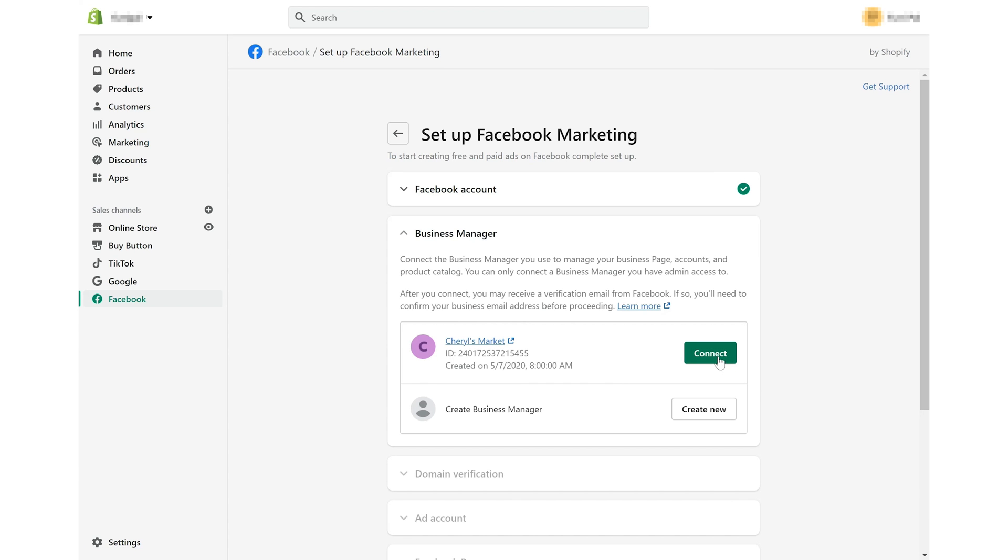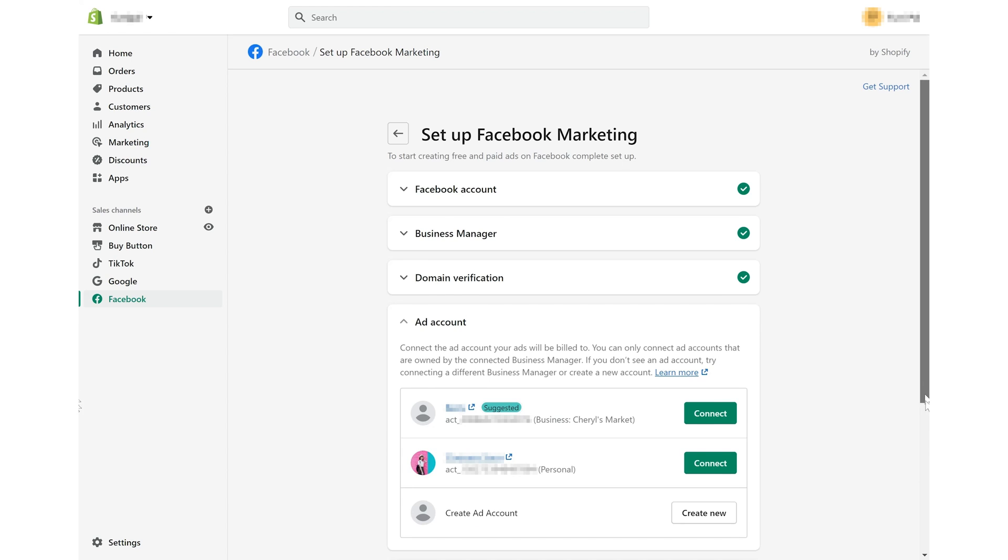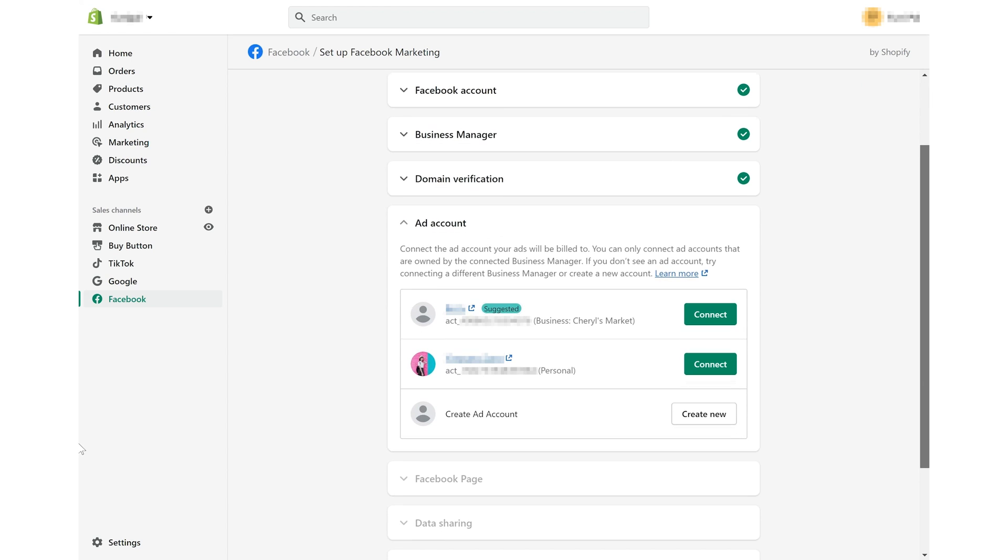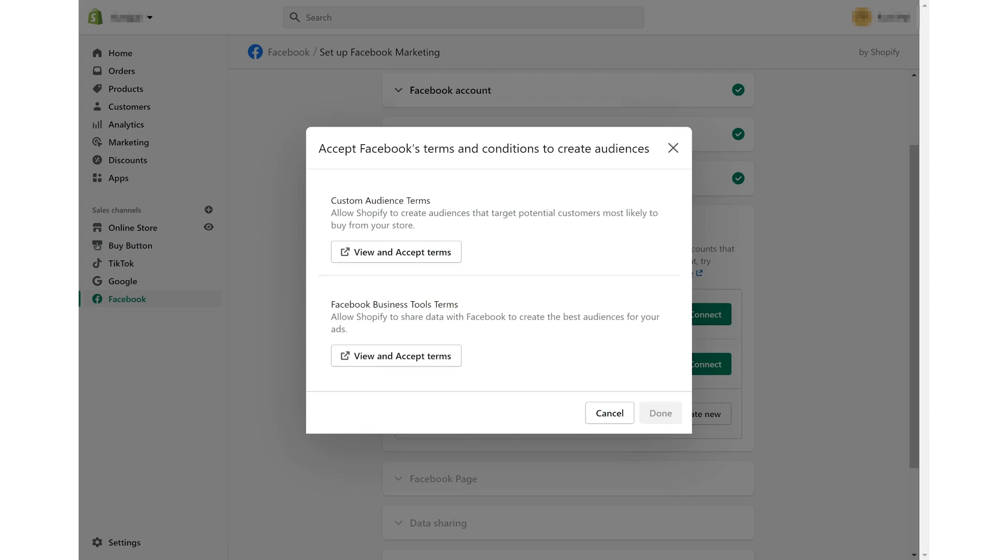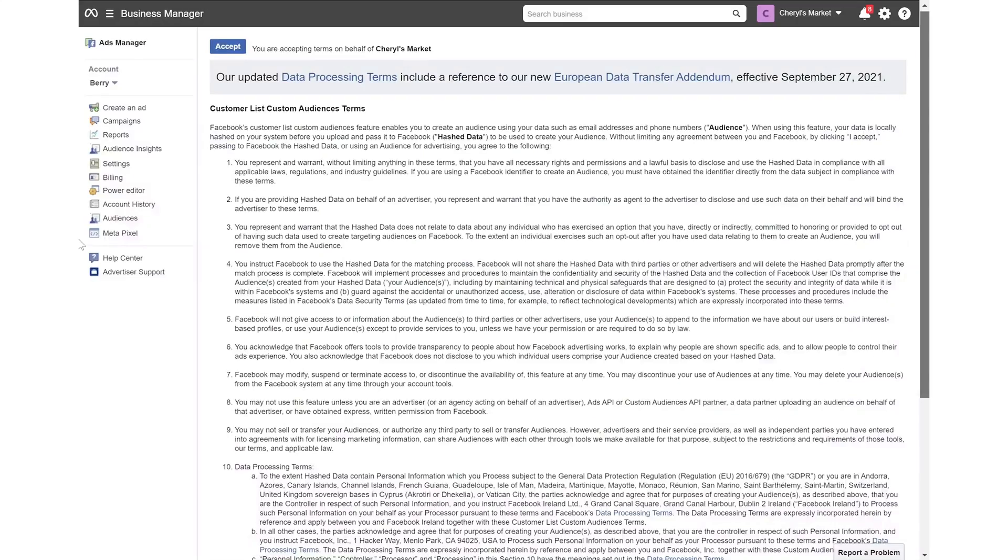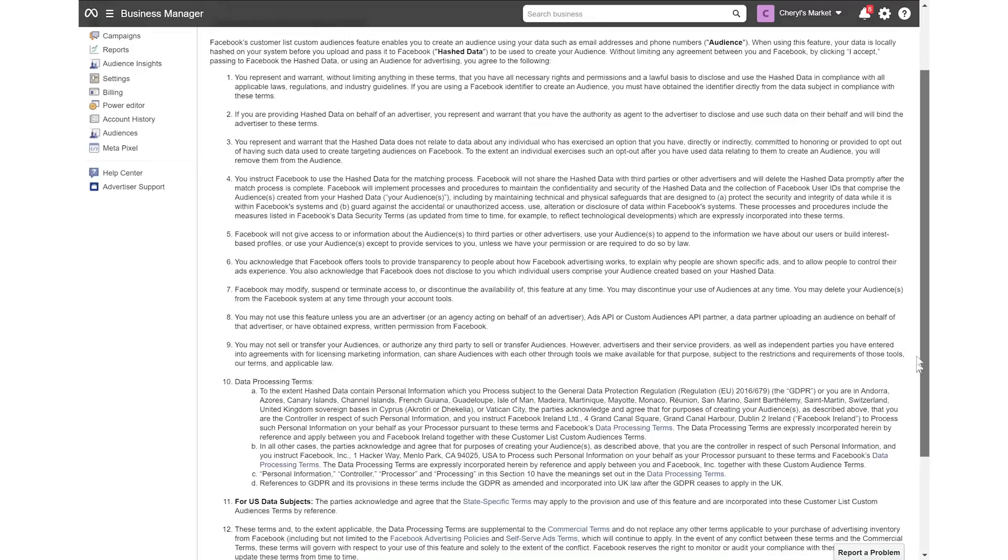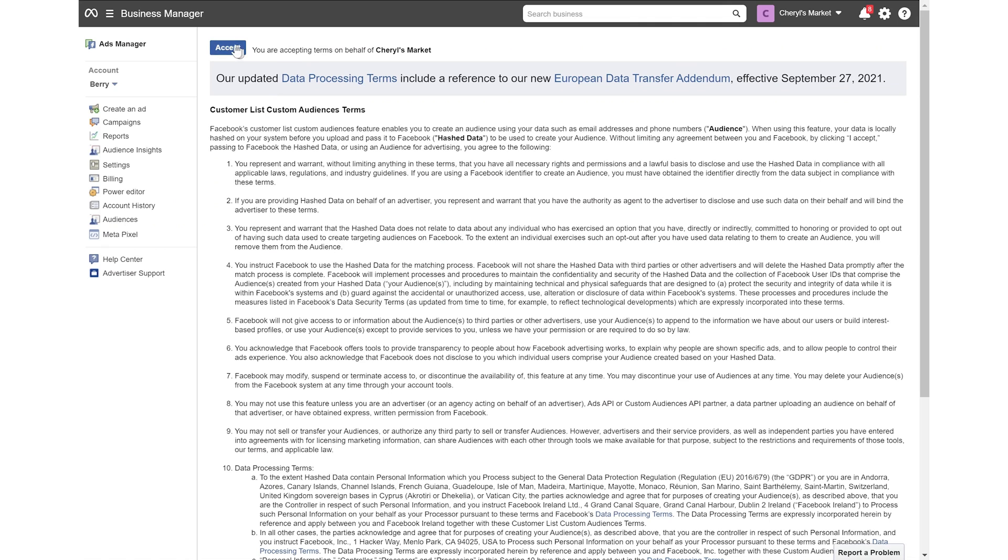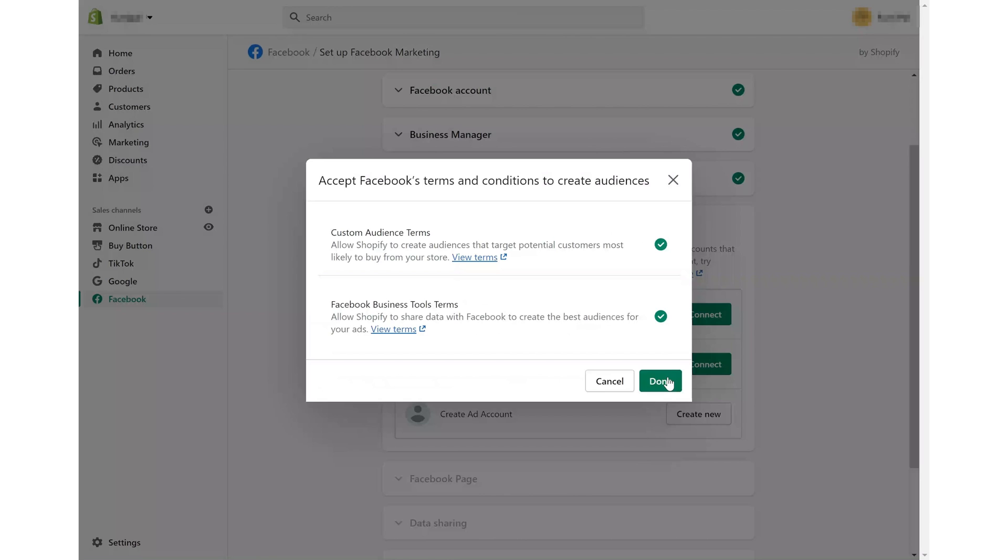Then, connect the business manager. Connect an ad account associated with your Shopify store. Click connect. View and accept terms. Accept after you read through the terms. And done to complete the process.